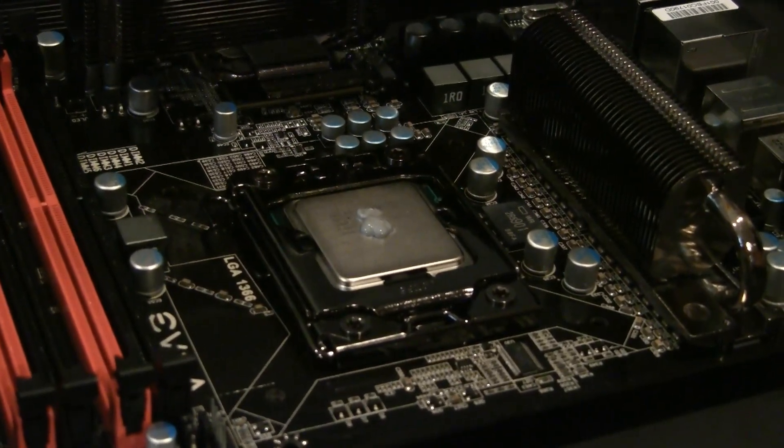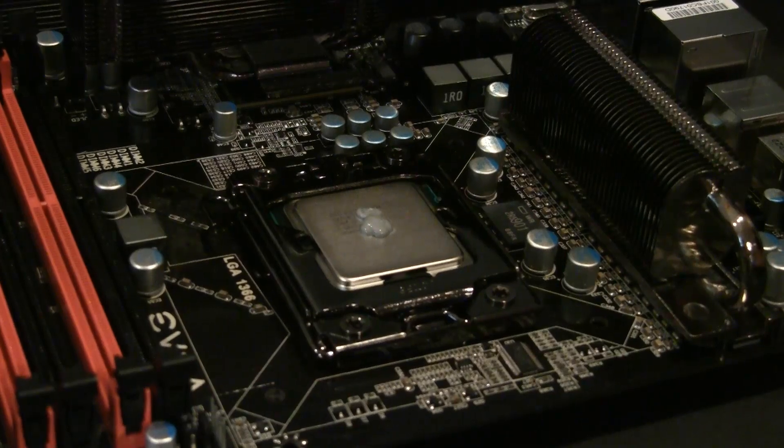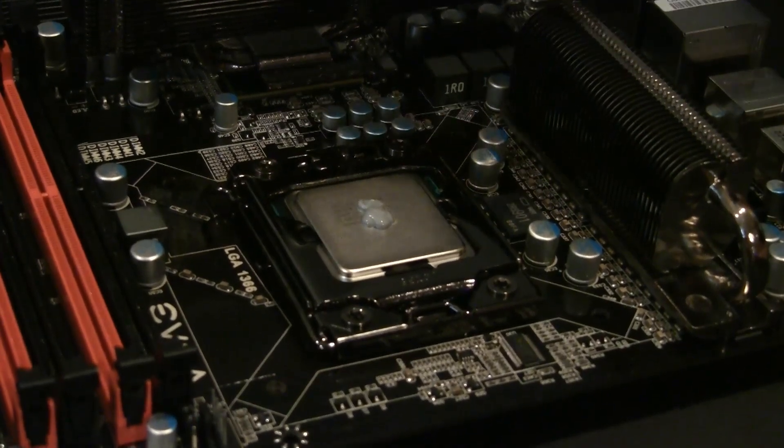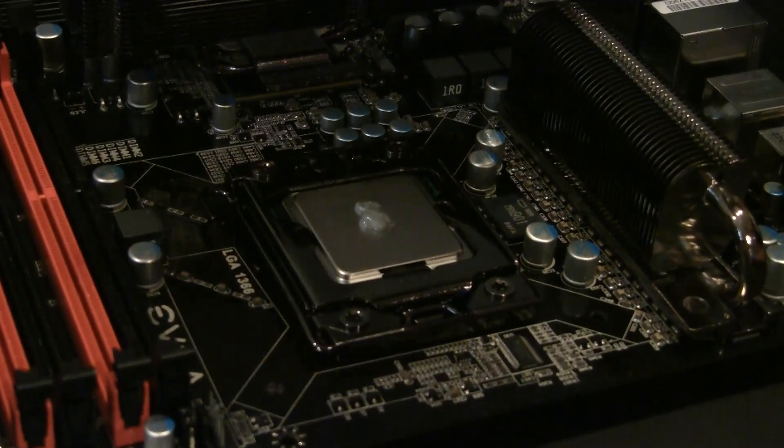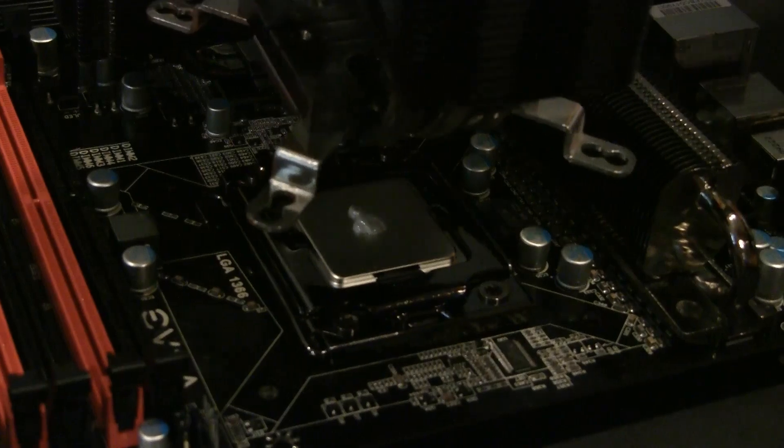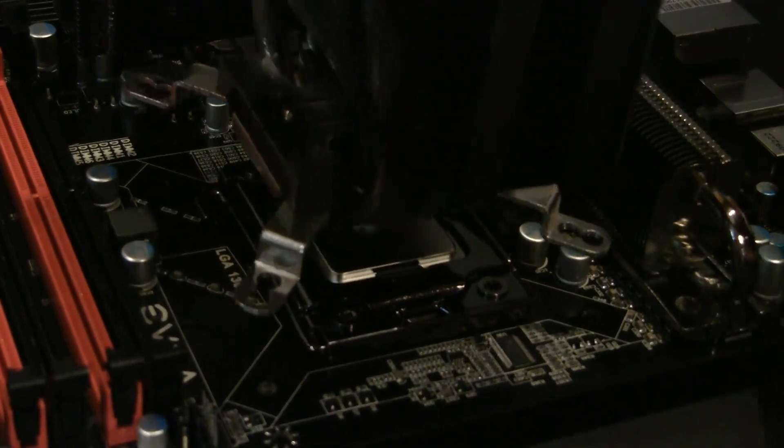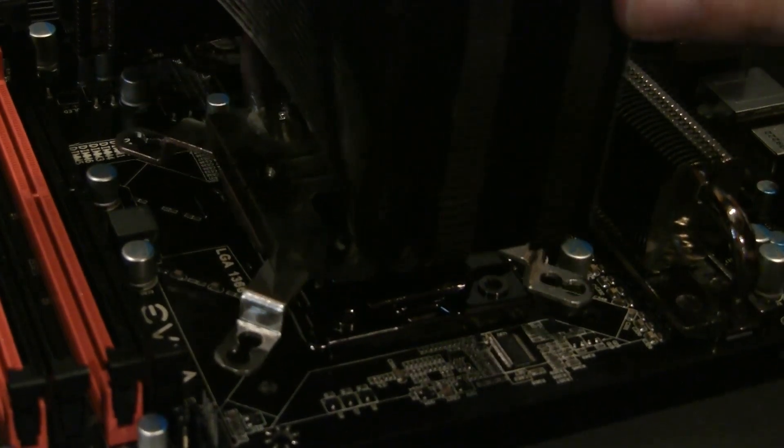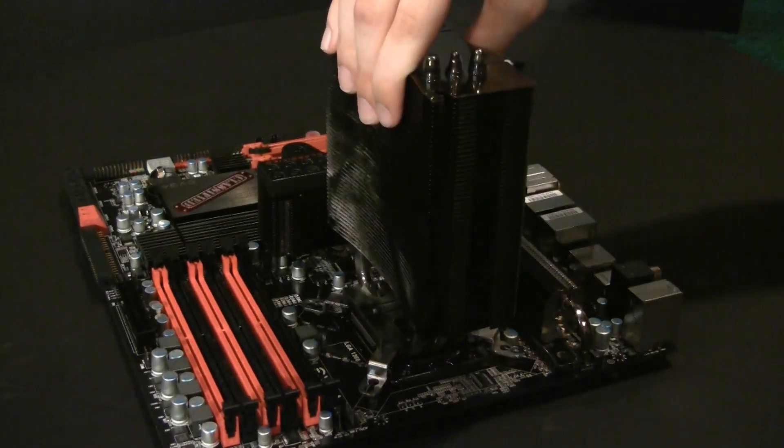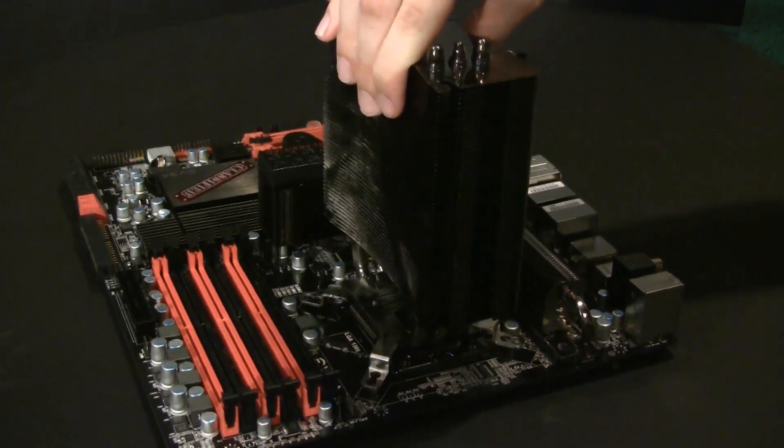Now, instead of spreading it around by hand, we're going to apply the heat sink to it and use the heat sink to actually move the thermal paste to where it needs to go. This will create a little bit less air bubbles than the previously described method.